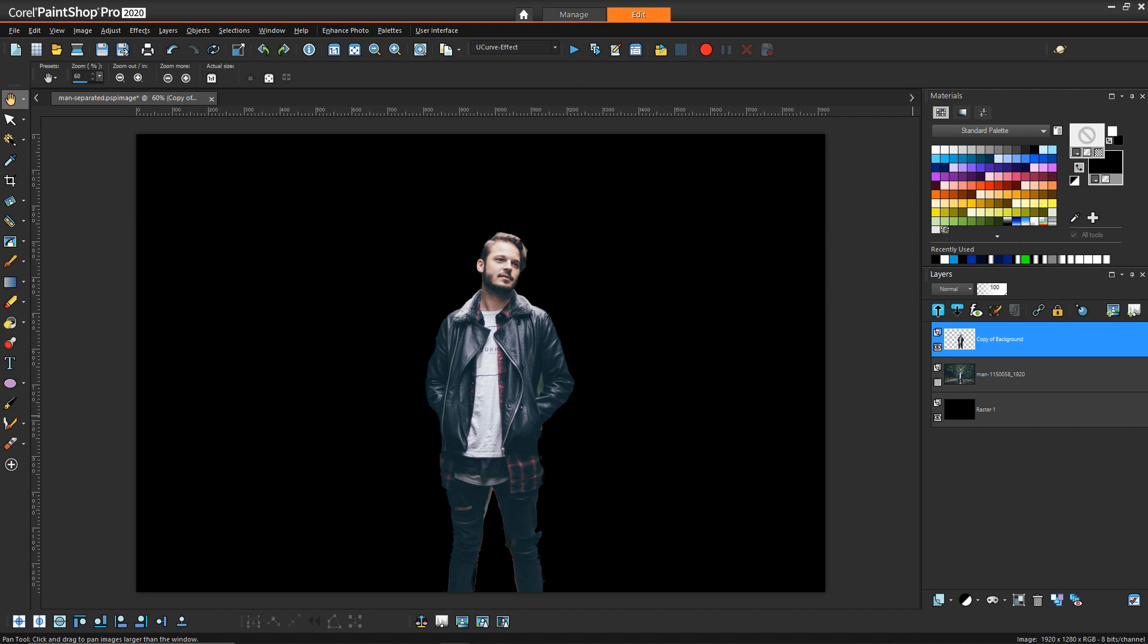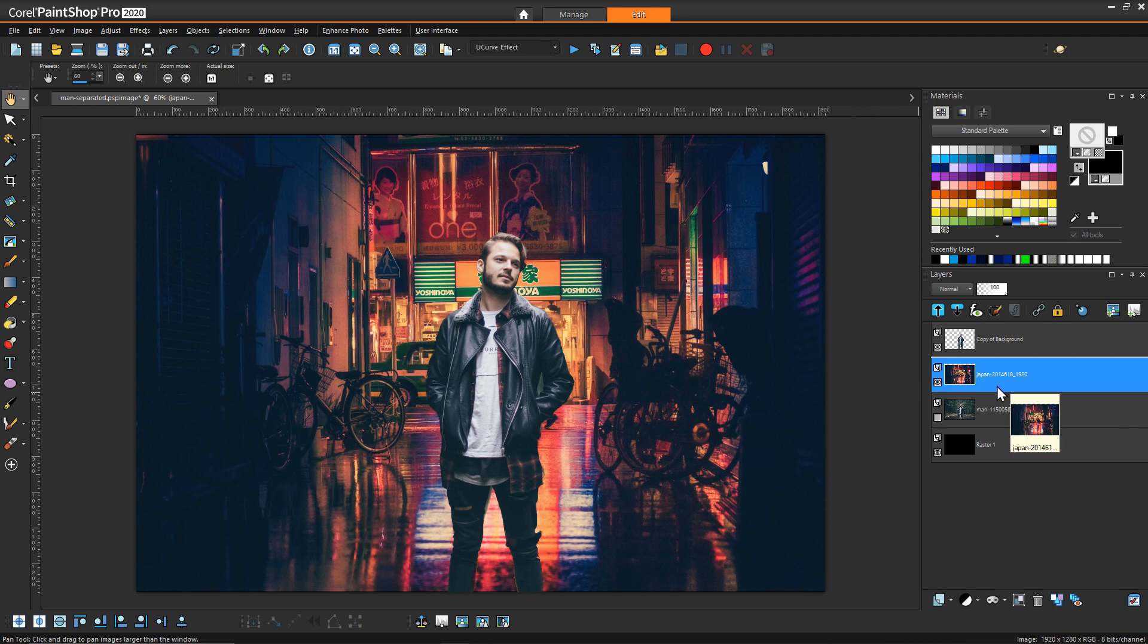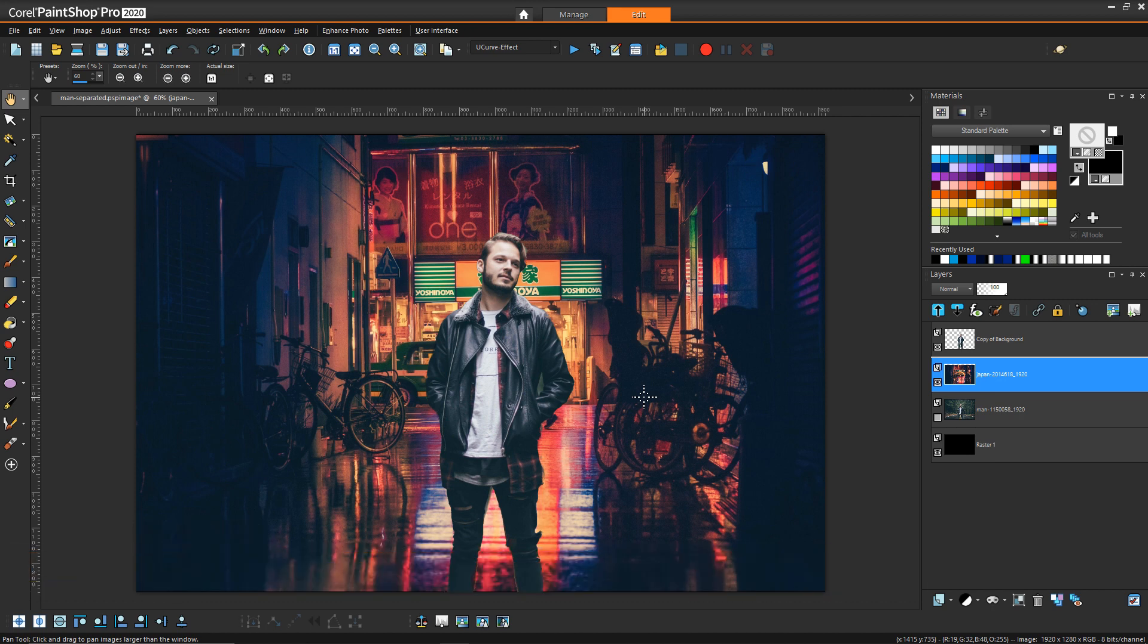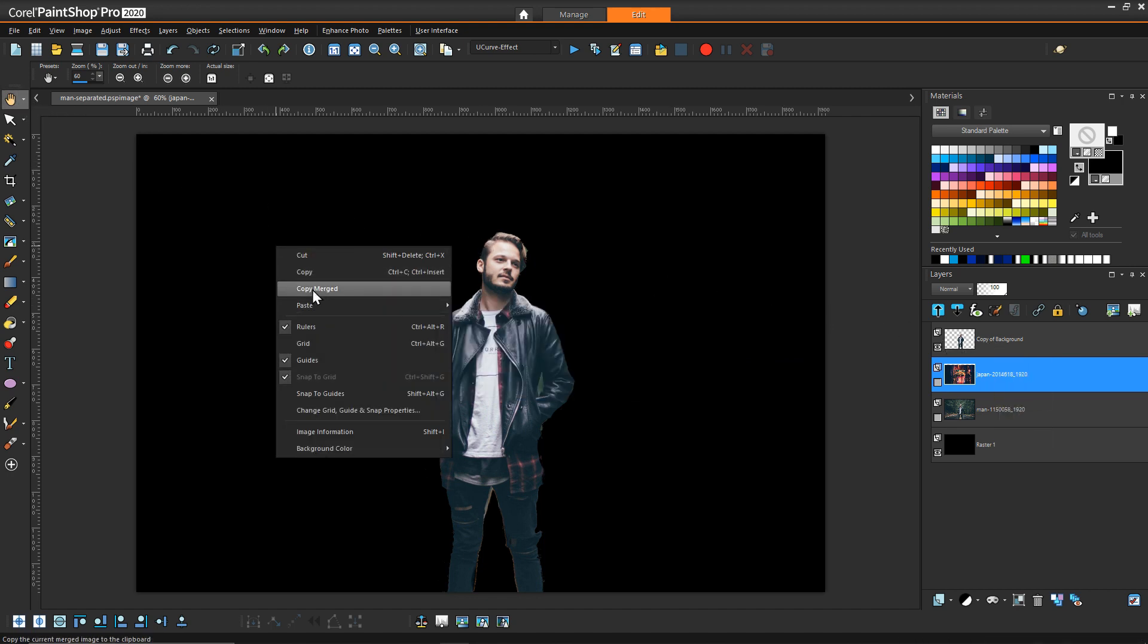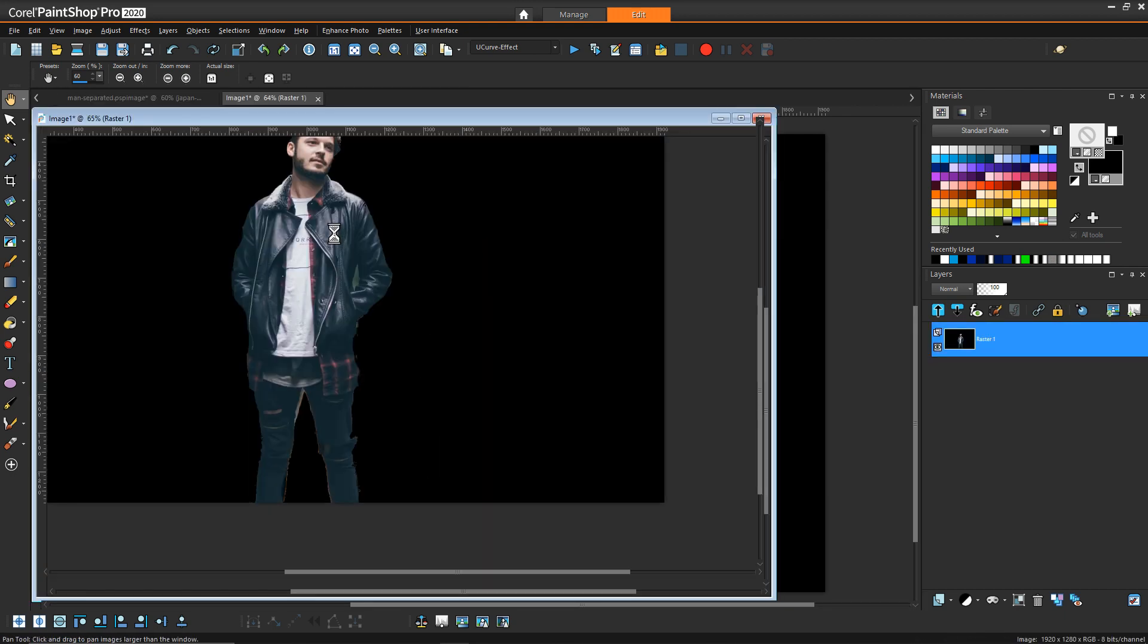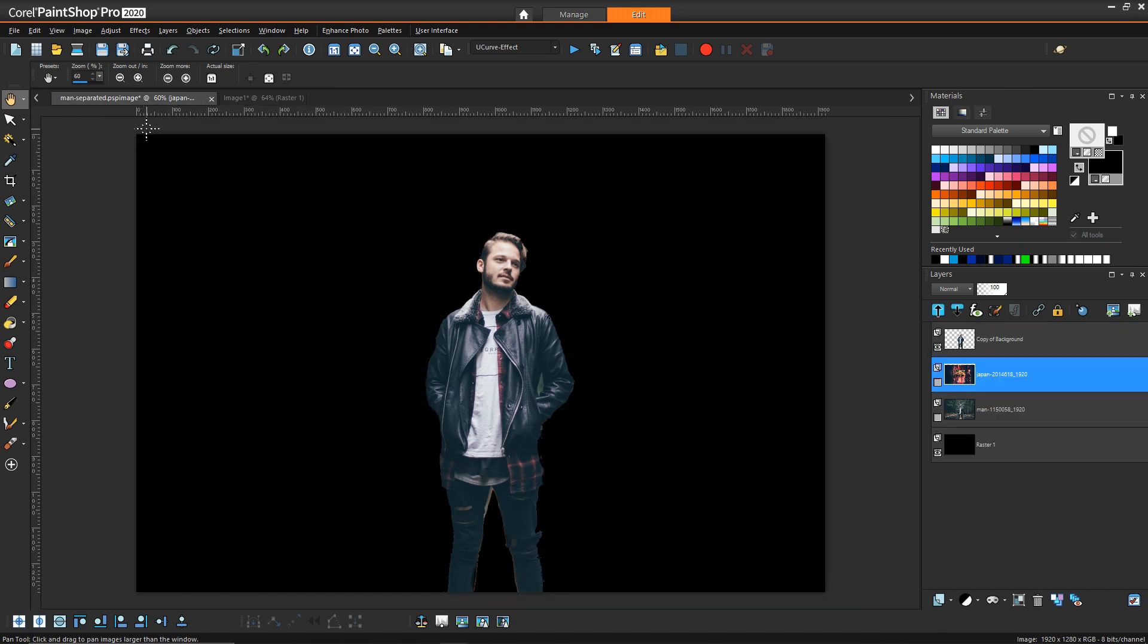Now that we have our figure separated from the background we can bring the new background in, and I'm just going to bring this sort of scene of what is I believe Japan. To use a displacement map in PaintShop Pro you have to have the source of your displacement map as a separate image. So actually what I'm going to do is turn this background off and then do a copy merged and then paste that as a new image. So this image one is now what's going to be the source of our displacement map.